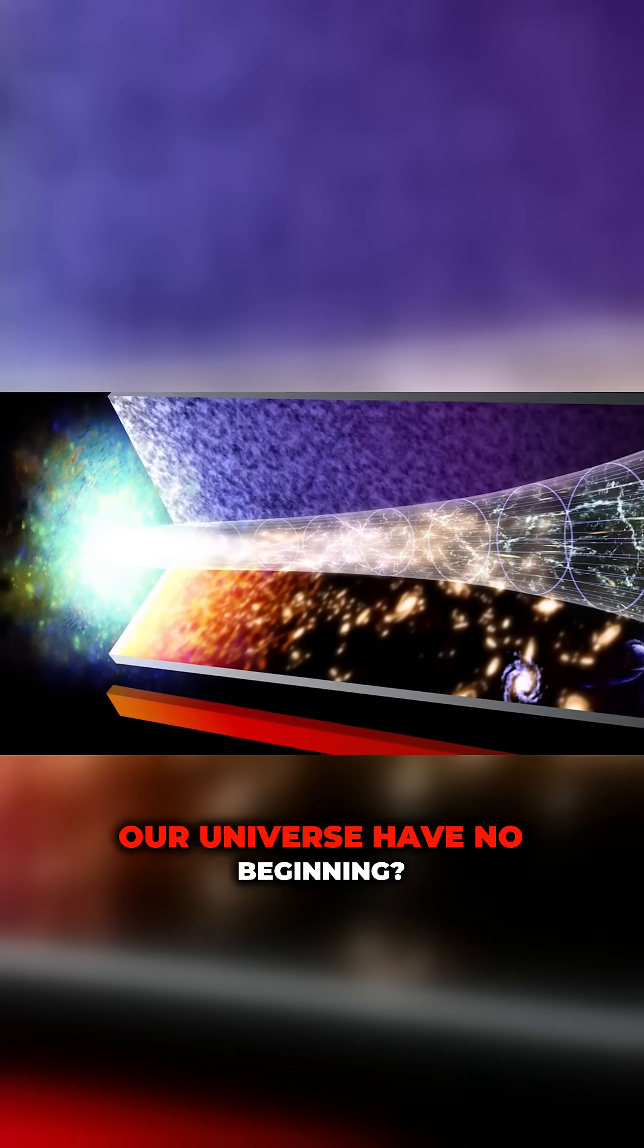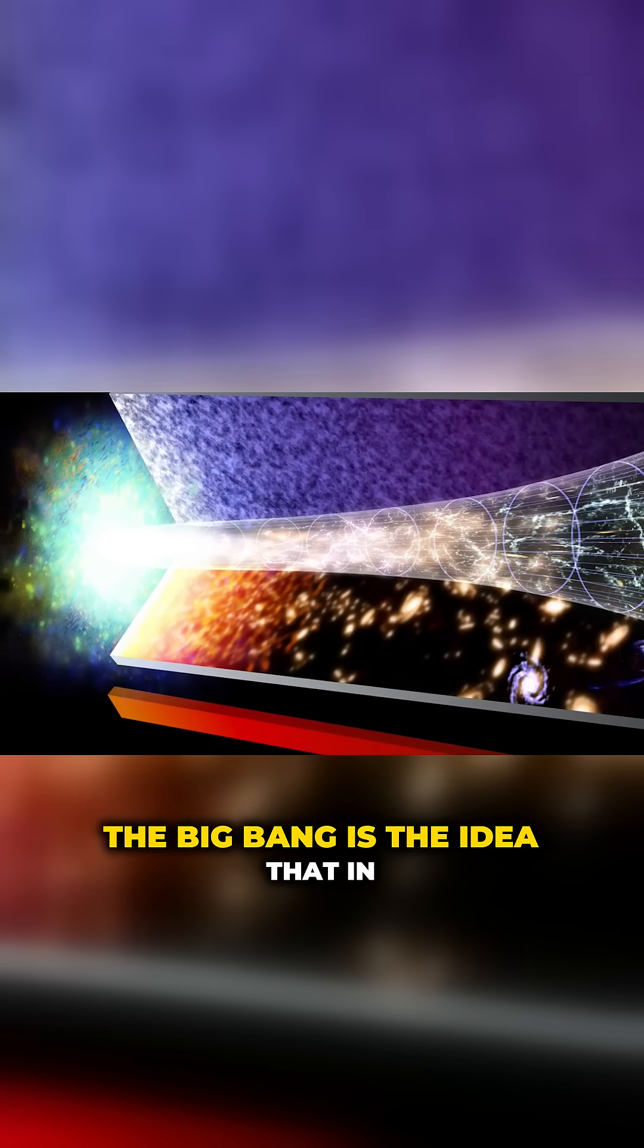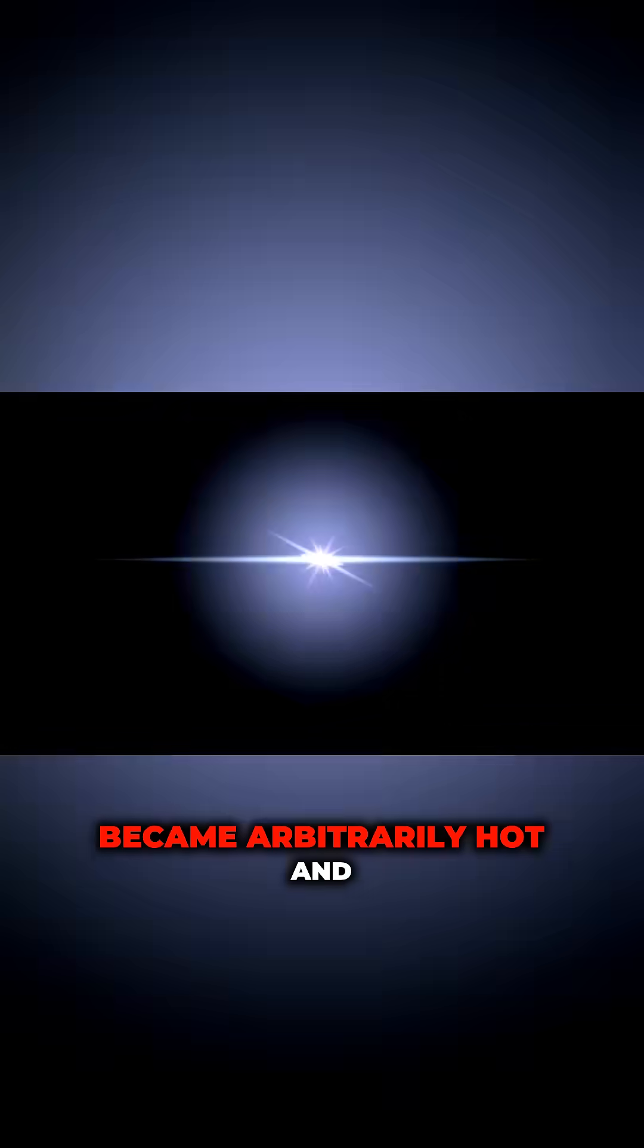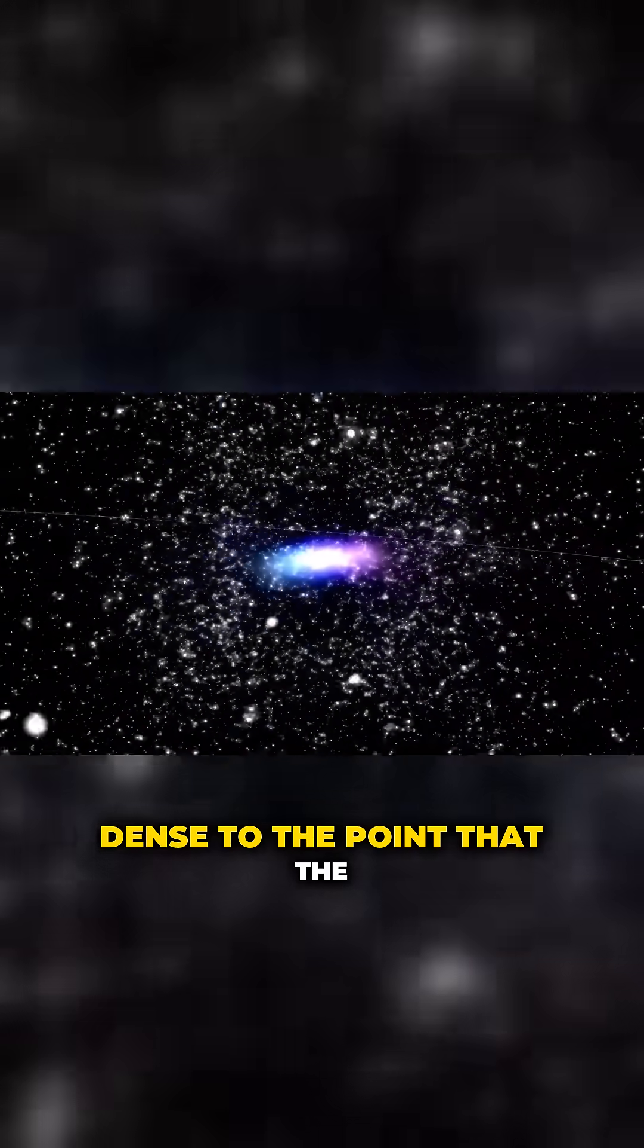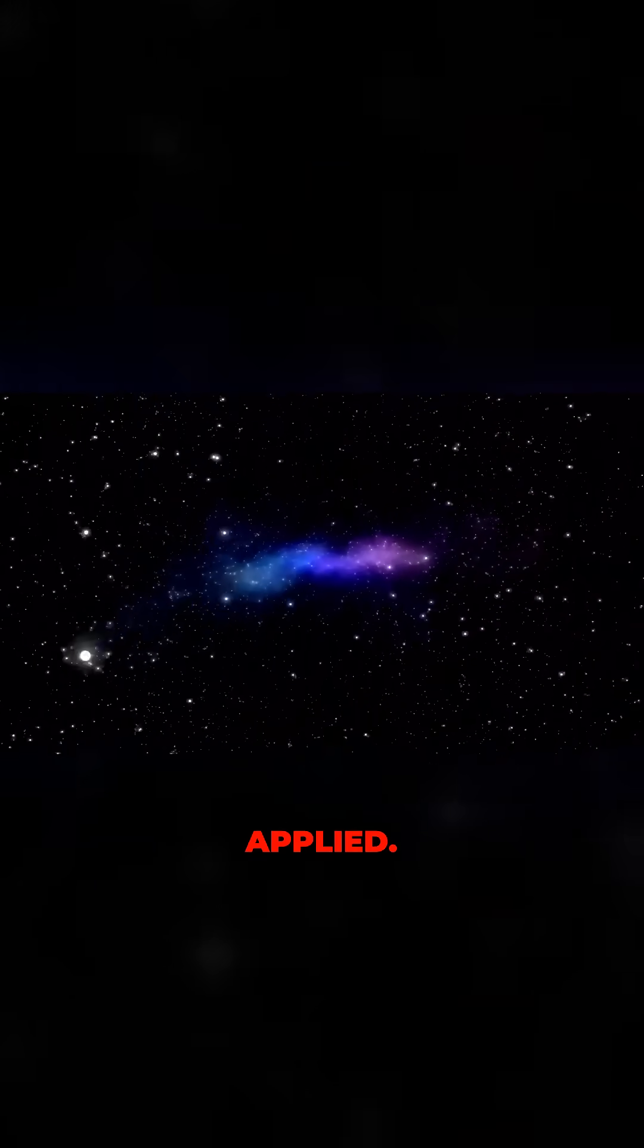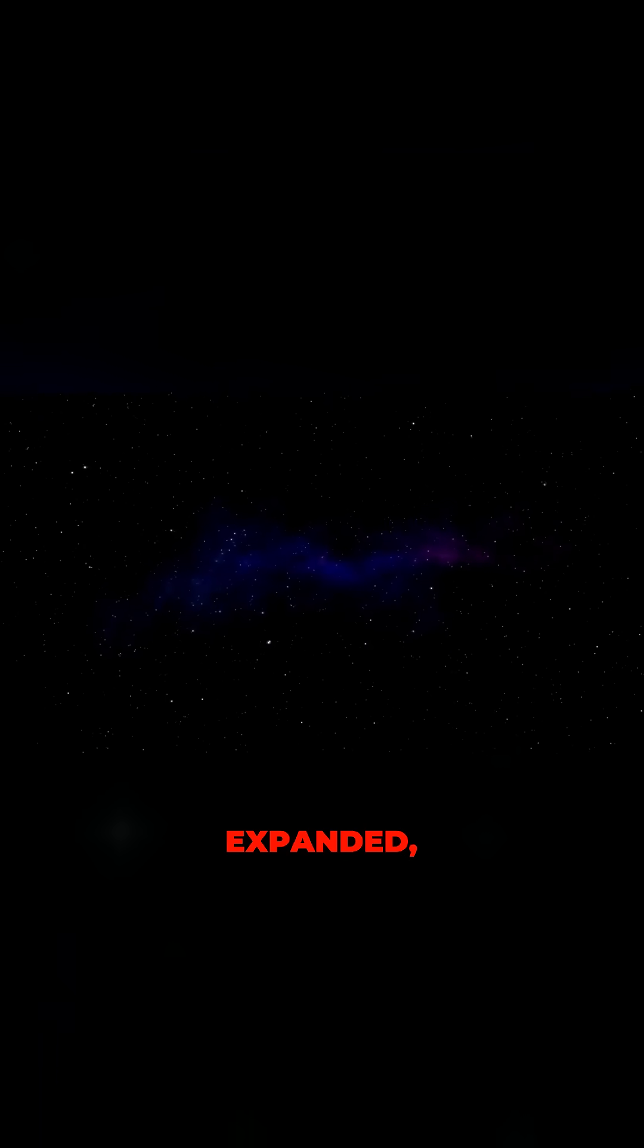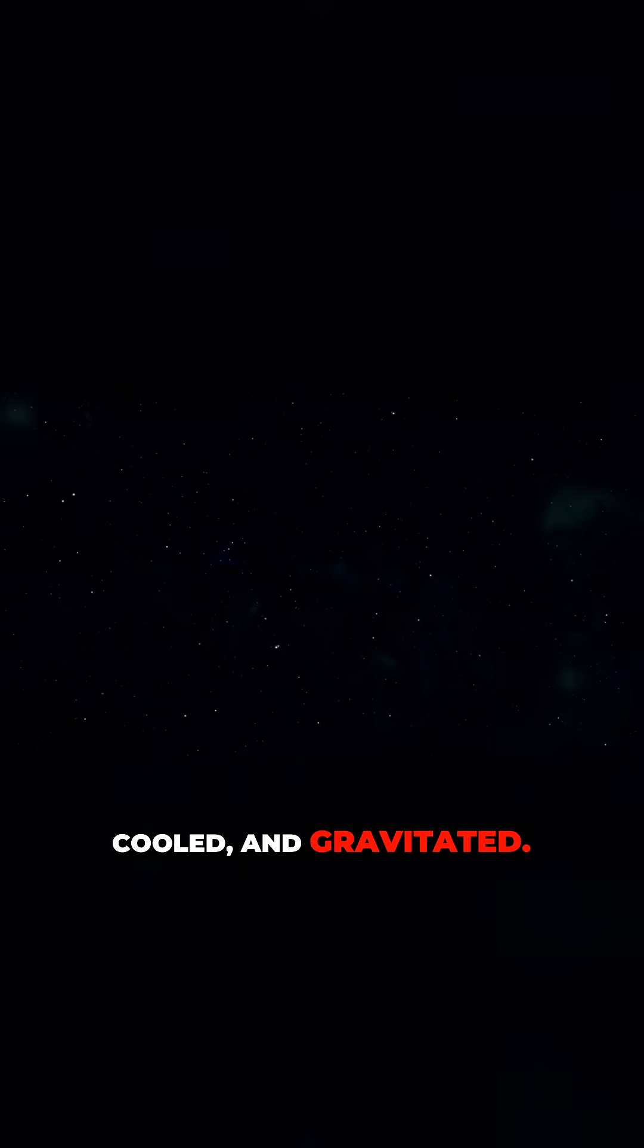To put it another way, could our universe have no beginning? The Big Bang is the idea that in the distant past our universe was hotter, denser, and more uniform. It is not the notion that things became arbitrarily hot and dense to the point that the laws of physics no longer applied. It is the idea that the universe expanded, cooled, and gravitated.